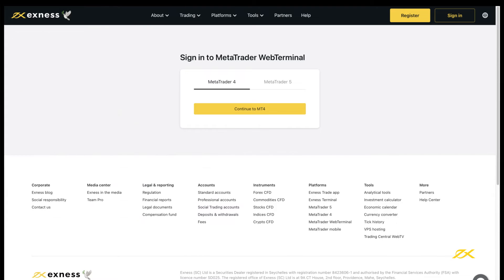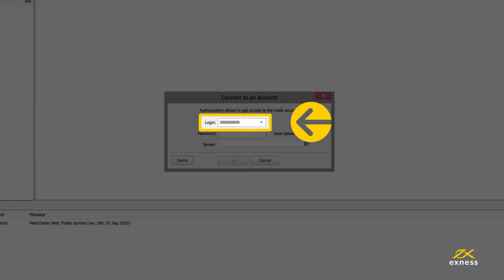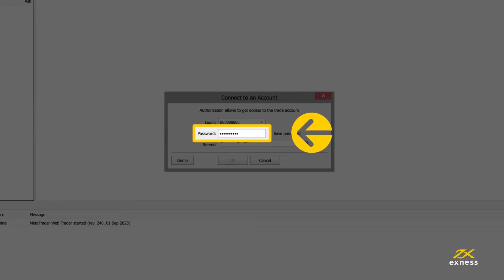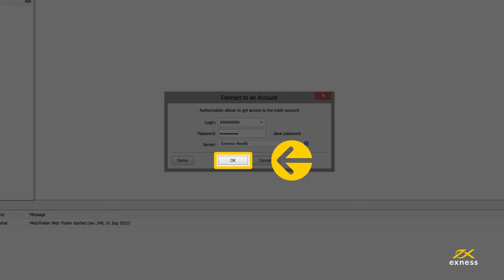Let's look at how to log into Web Terminal with a MetaTrader 4 supported trading account. Enter your trading account number as the login, then the trading account password. Select the trading account server from the drop-down menu, then click here to login.